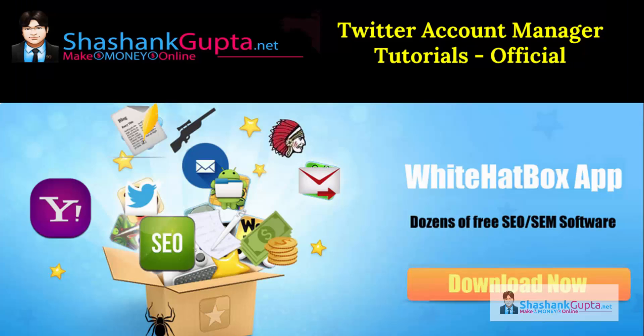Hi guys, Shashank here from Shashankgupta.net. Welcome to Twitter Account Manager Tutorials Part 2.